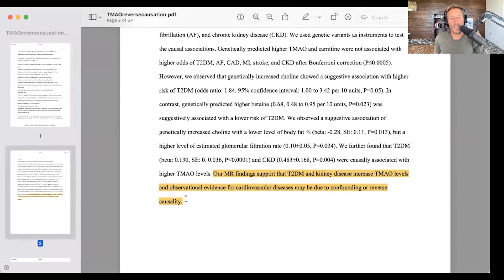Where is the world expert on TMAO now? Kidney disease and type 2 diabetes increased TMAO levels of themselves. Observational evidence for cardiovascular diseases may be due to confounding or reverse causality. That sounds like a nail in the coffin, my friends.